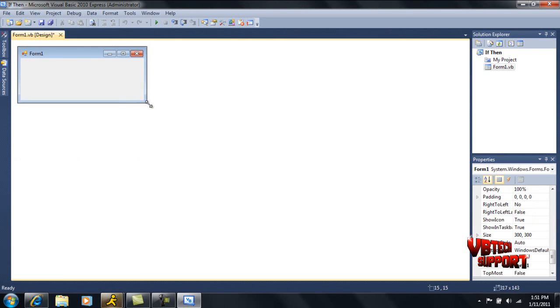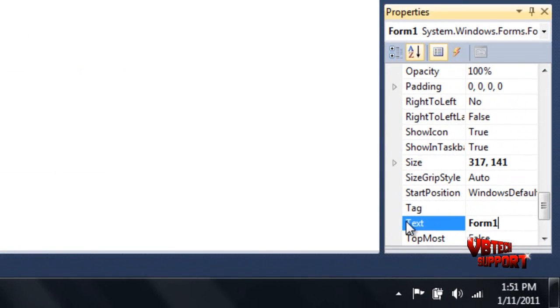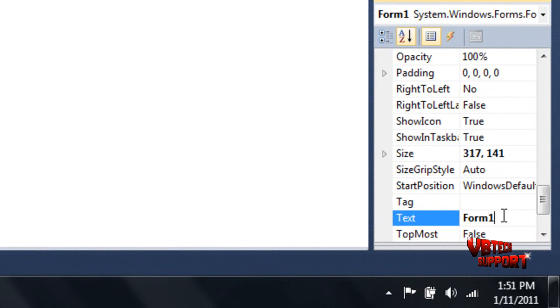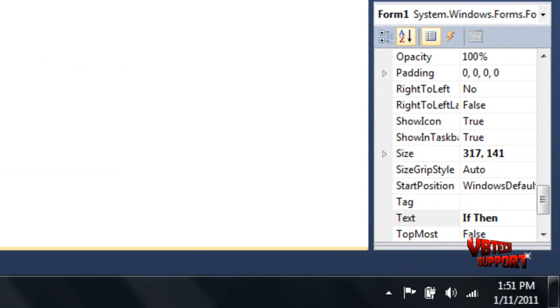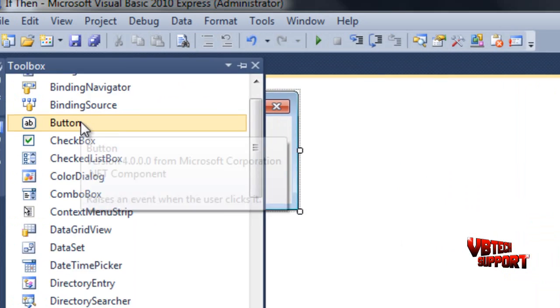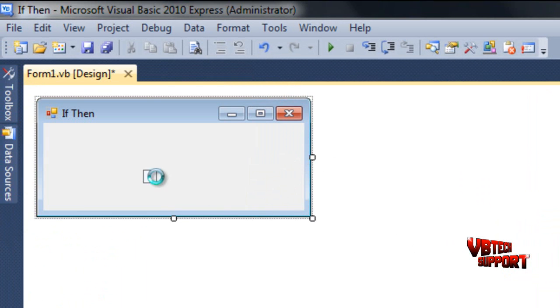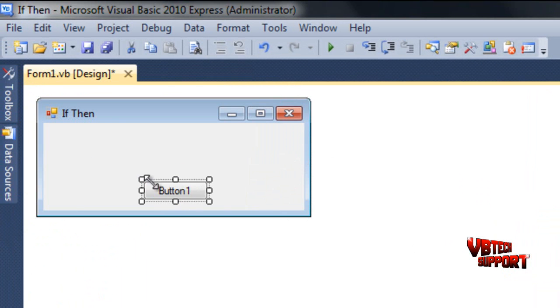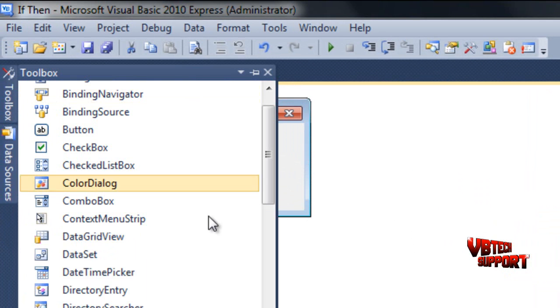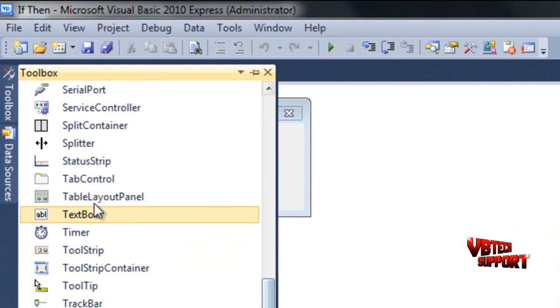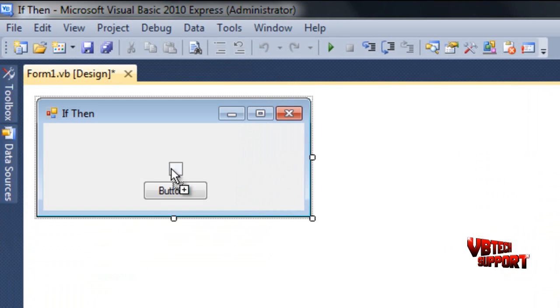First, what we're going to do is we're going to go ahead and resize our form to whatever we need it to be. I'm going to rename the form to if-then again for the sake of the tutorial. Basically what I'm going to do is I'm just going to insert the elements that I want to have on my form. I'll insert a button and I will insert a text box.